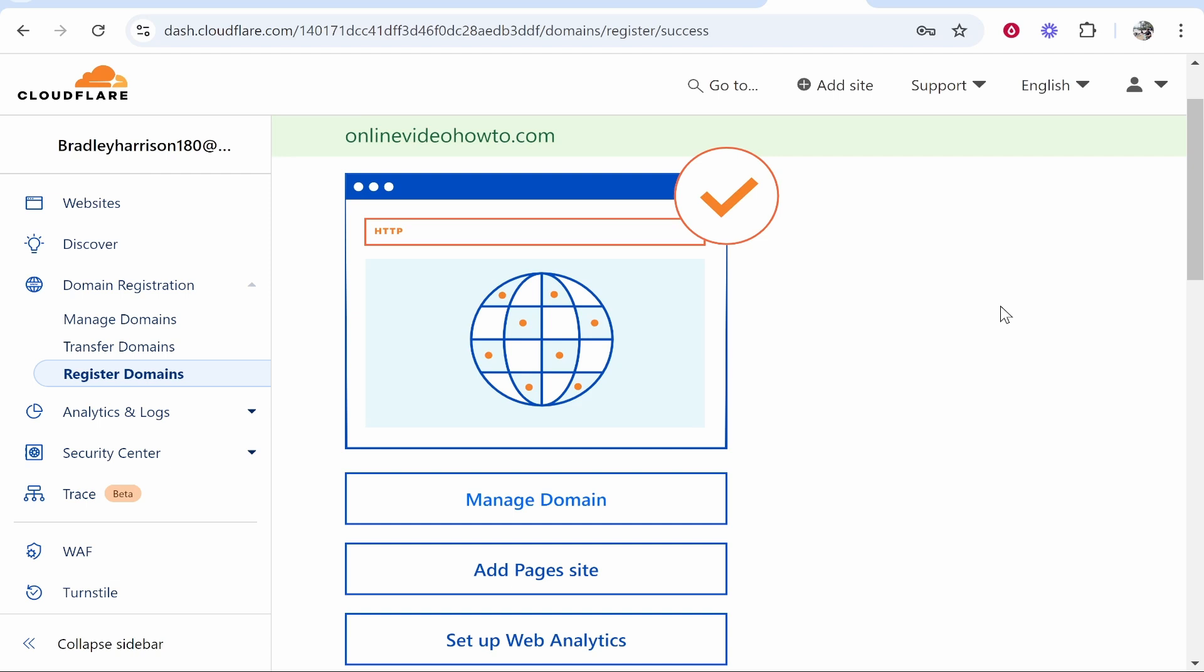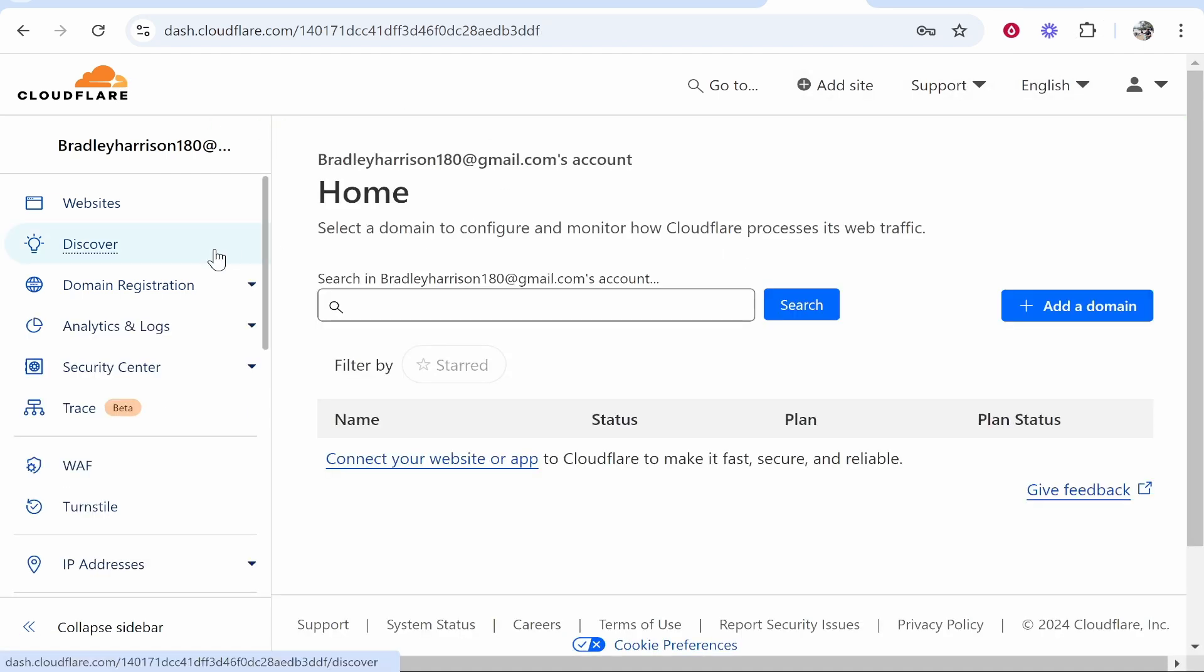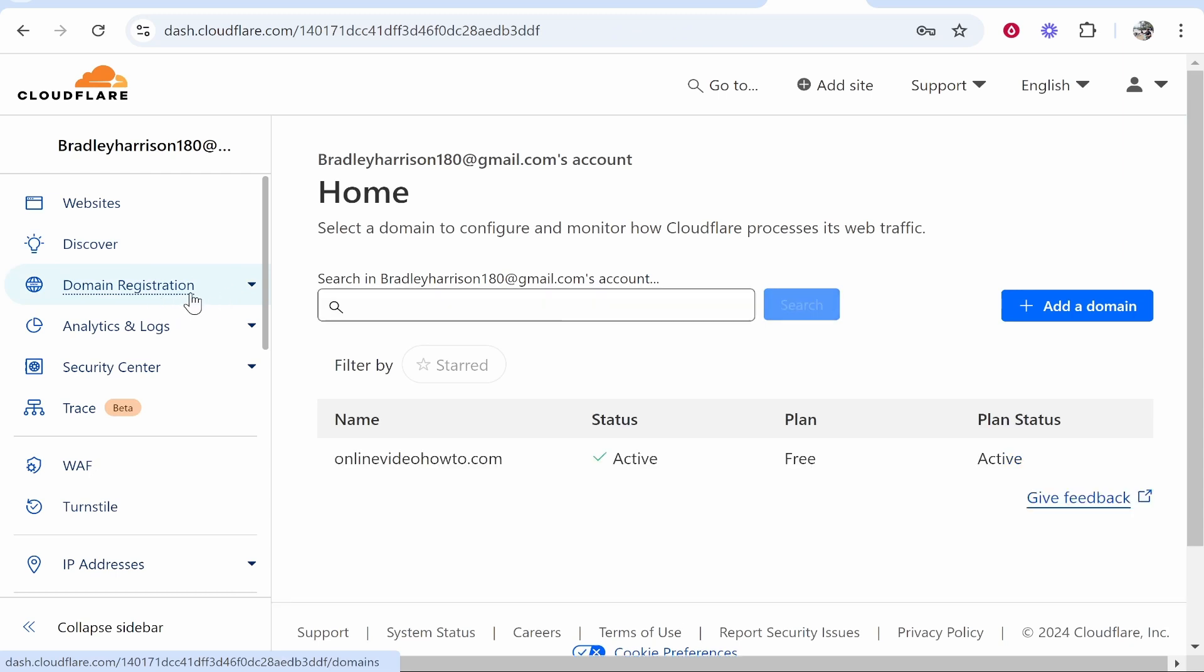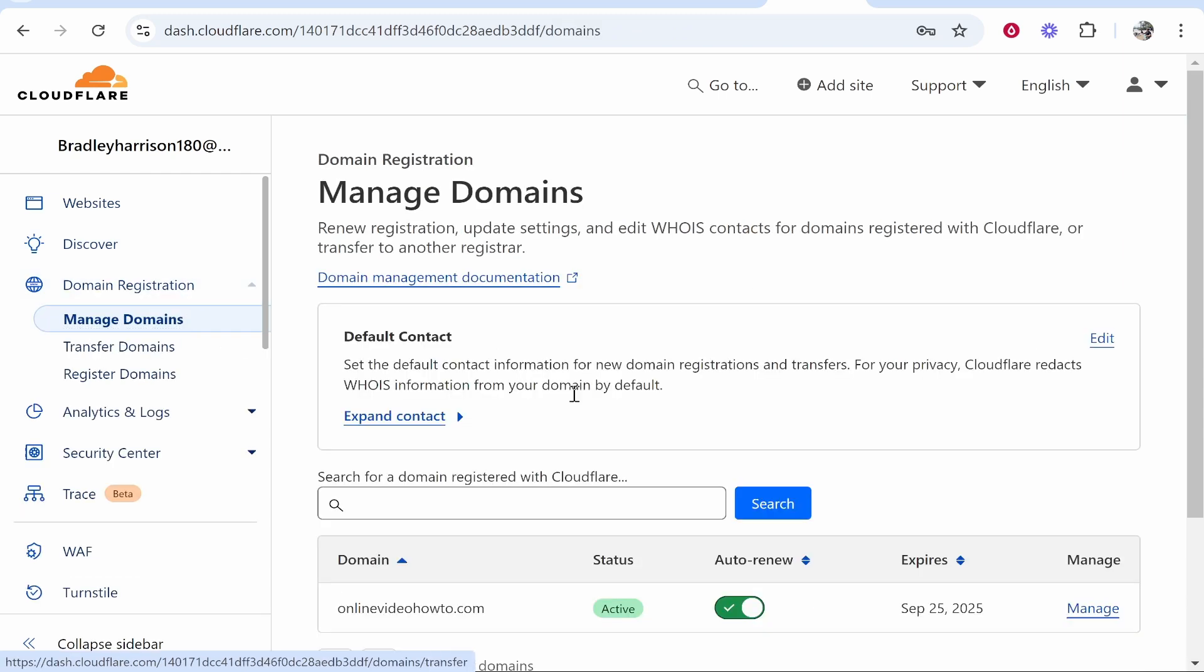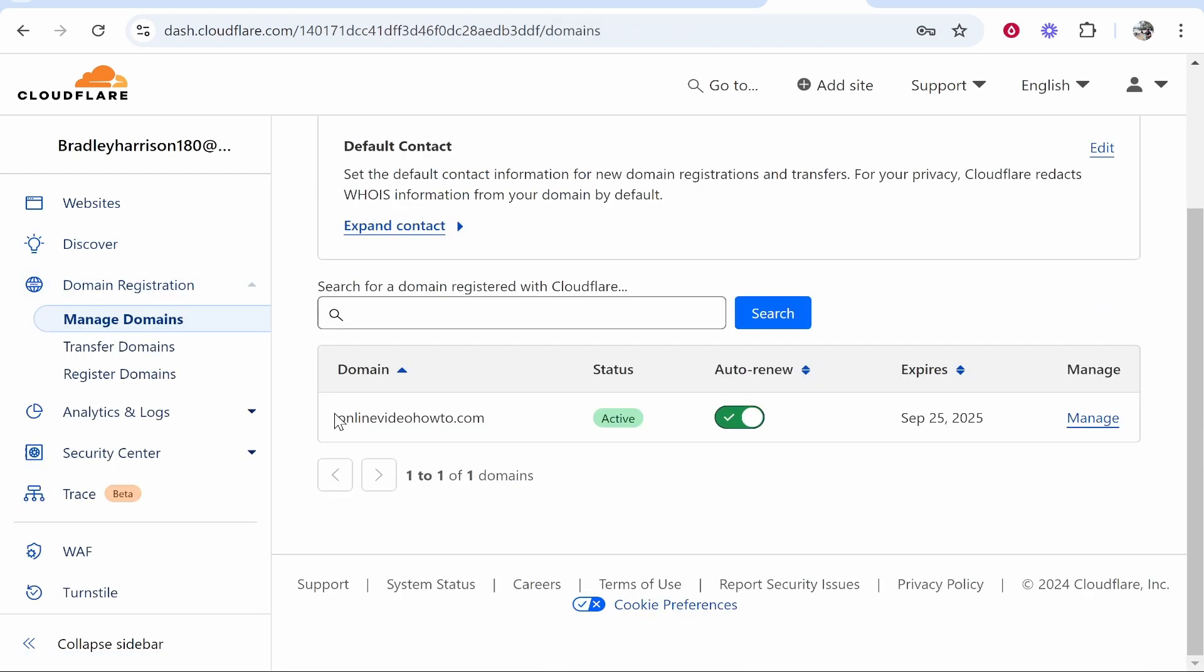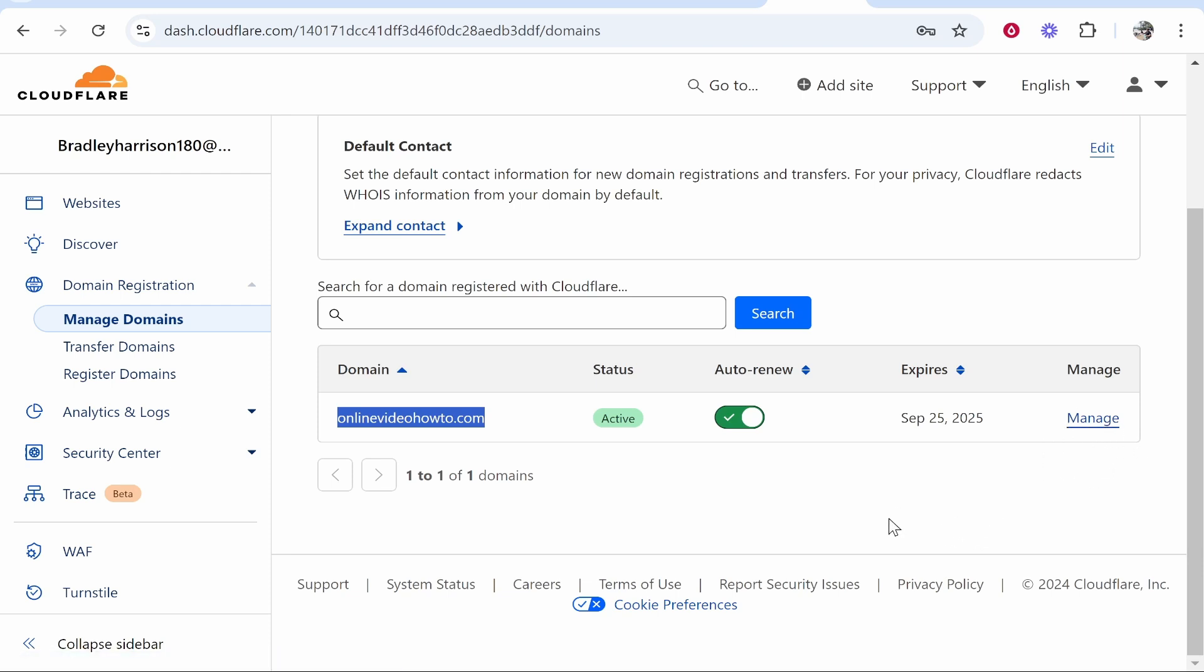Go ahead and check out my channel for those videos. In future once you want to find your domain again go to Cloudflare and then go to domain registration, click on manage domains and here you'll see your domain and you can go into the back end by clicking on manage. So that's how you do it. I hope that helped you out.